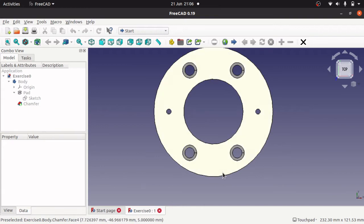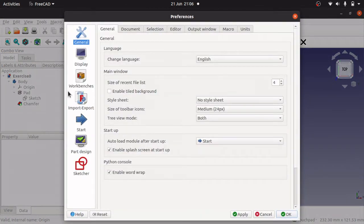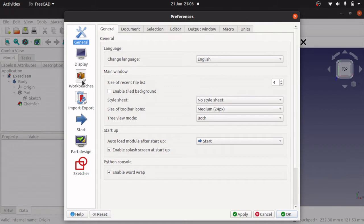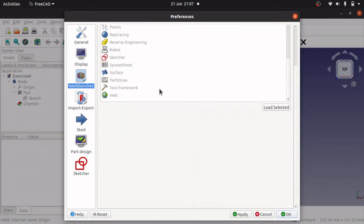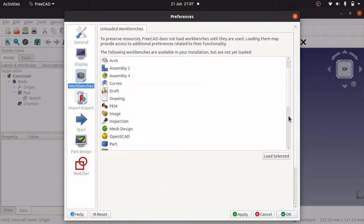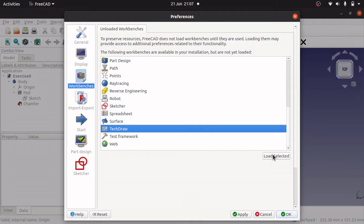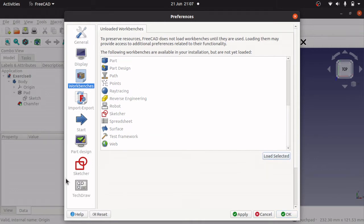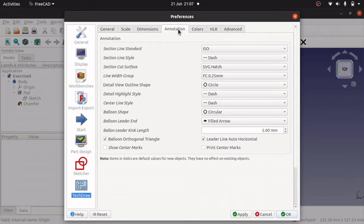When you first come into your tech draw, what you need to do is set some preferences. Go over to edit, preferences, and you'll see that you haven't got the tech draw on the left hand side. To get that on the left hand side, you either open the tech draw workbench or you come into workbenches, scroll down to the bottom, and you'll see tech draw there. Click on load selected and that will load that workbench into our left hand side pane. Click on tech draw and in annotations you'll see show center marks is off. We need to click on that and also the print center marks needs to be checked as well.